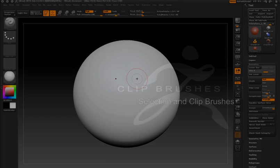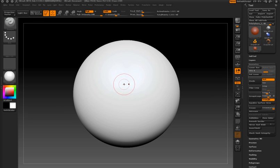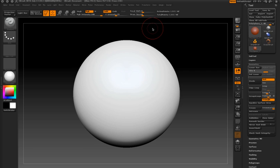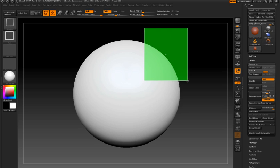The new selection brushes in ZBrush 4 replace the older methods of selection in previous versions of ZBrush. These brushes are mapped to the CTRL and SHIFT keys of your keyboard.